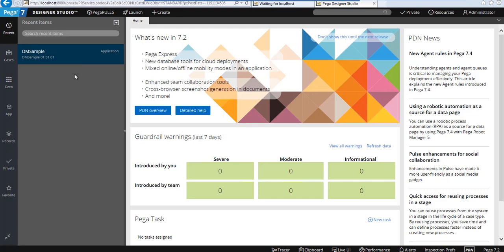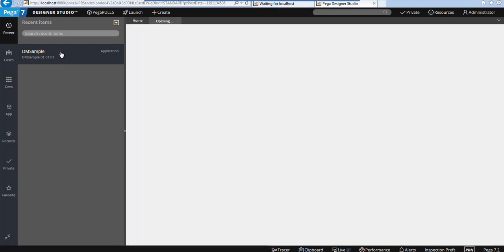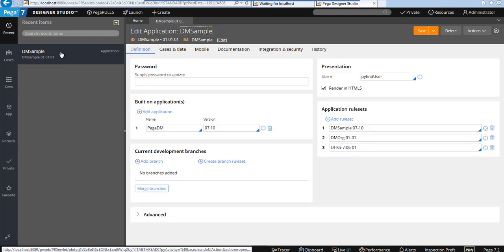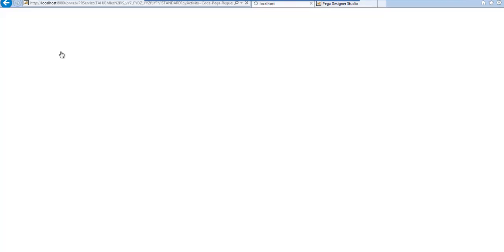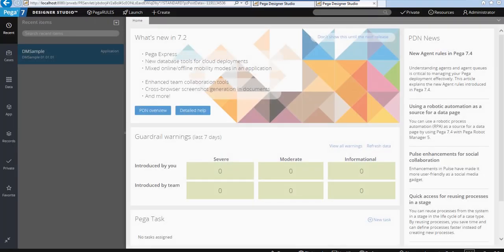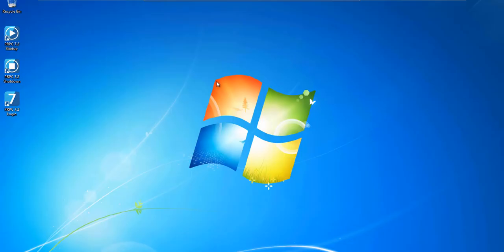If you want to log in, the easiest way is to go to the Pega Designer Studio localhost 8080. Let me navigate to the desktop. When you install, you'll have a Pega PRPC login. If you click on that, it brings up your screen.